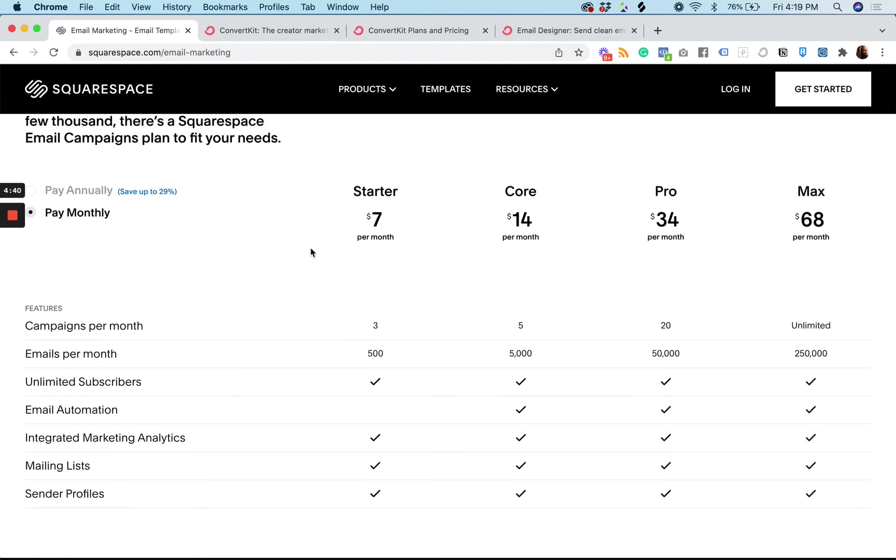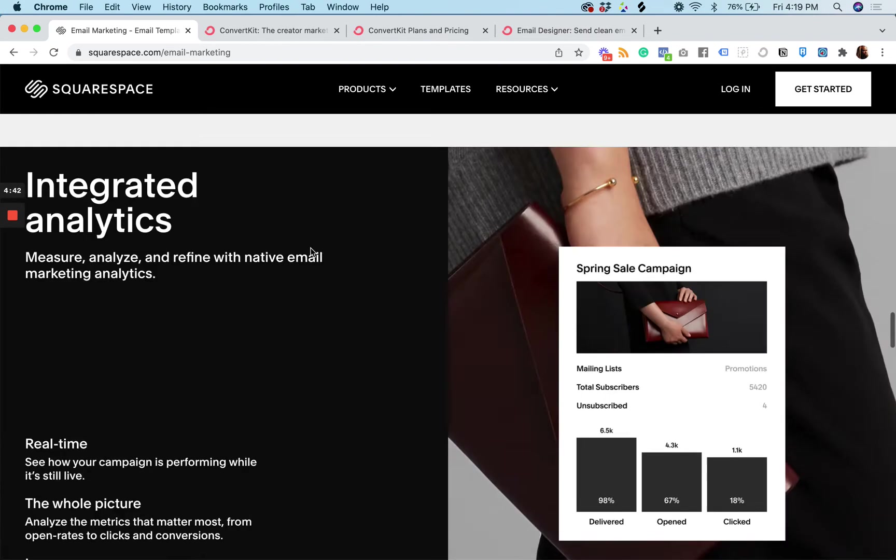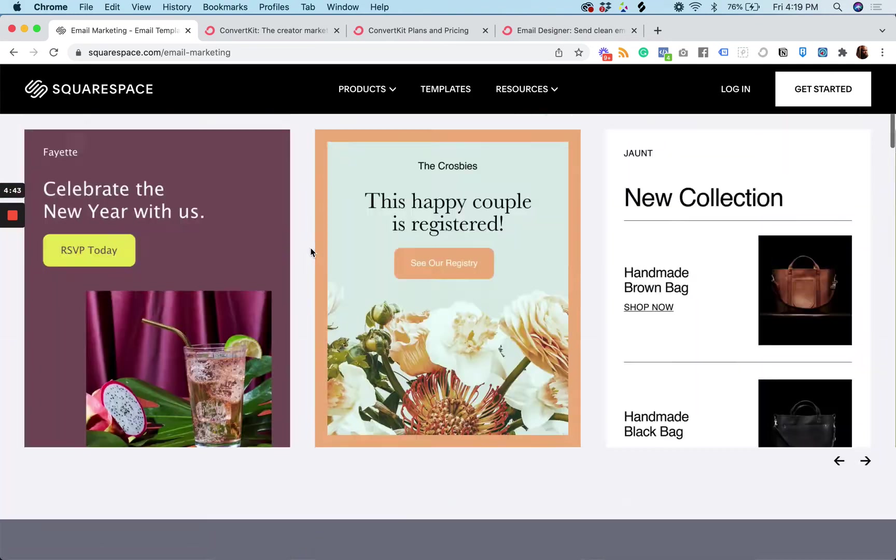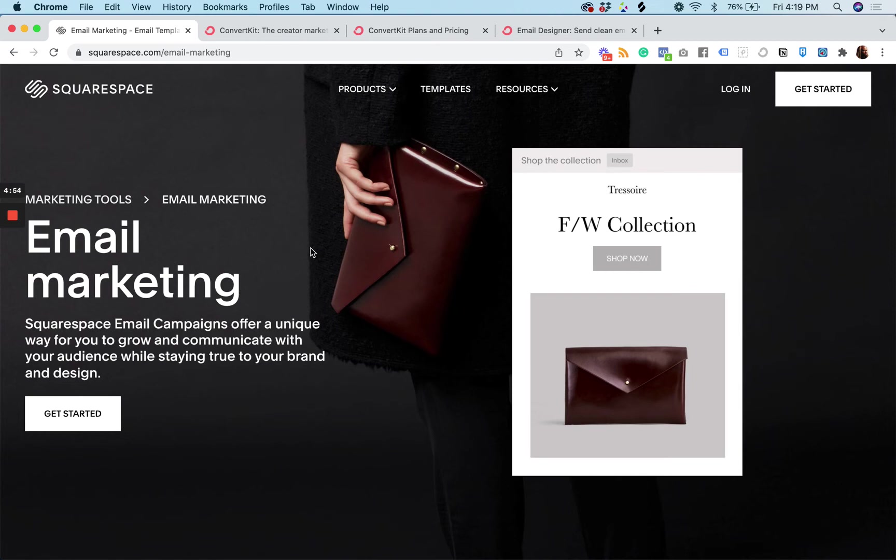And so I think the benefit of Squarespace's email campaigns again is the design aspect. If you have a really simple site and you have simple email marketing needs, maybe you're sending one or two emails a month, or one email a week.